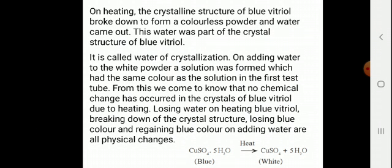On adding water to the white powder, a solution was formed which had the same color as the solution in the first test tube. From this we come to know that no chemical change has occurred in the crystals of blue vitriol. Losing water on heating, breaking down of the crystal structure, losing blue color, and regaining blue color on adding water are all physical changes.